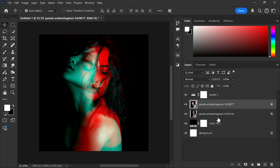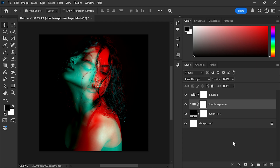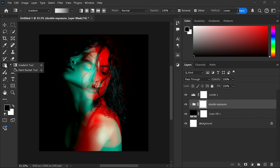Select both layers and group them. Now create a layer mask. Go to the toolbar and select the gradient tool.